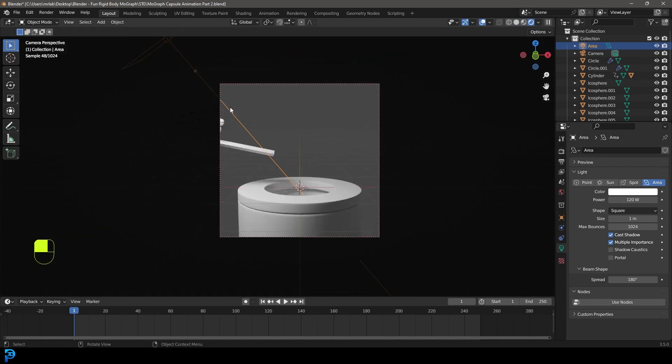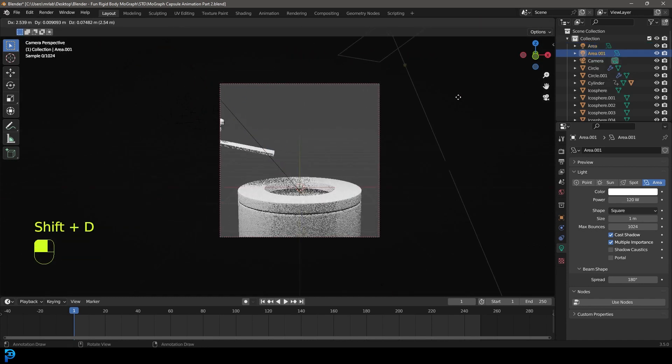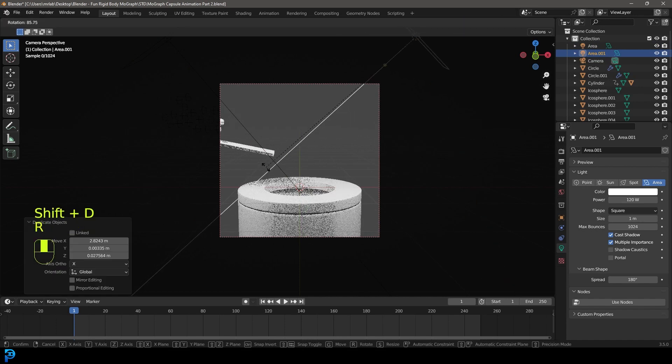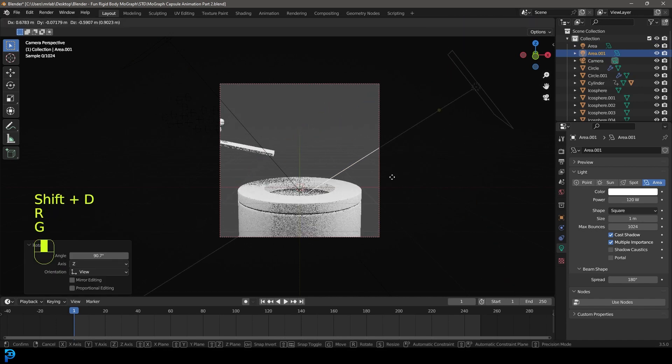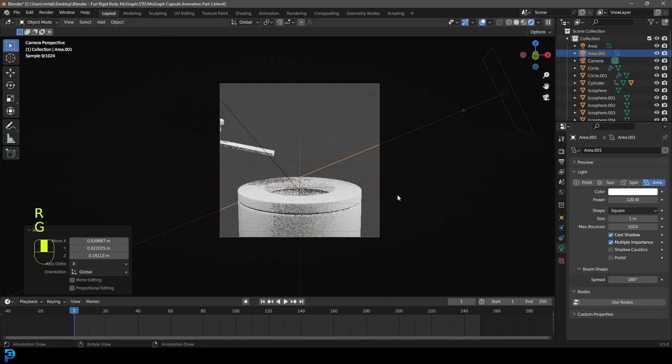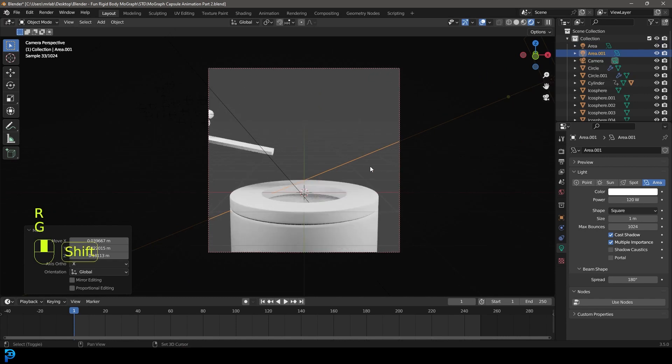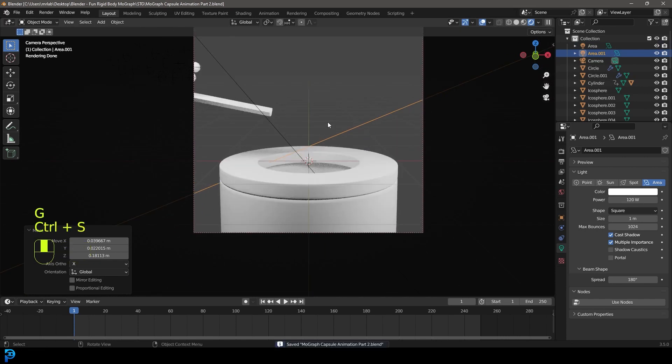And at this point, I'm going to go Shift-D with that light. Have it coming over from this side maybe a little bit. Okay, that's looking good for now. We'll adjust it later.